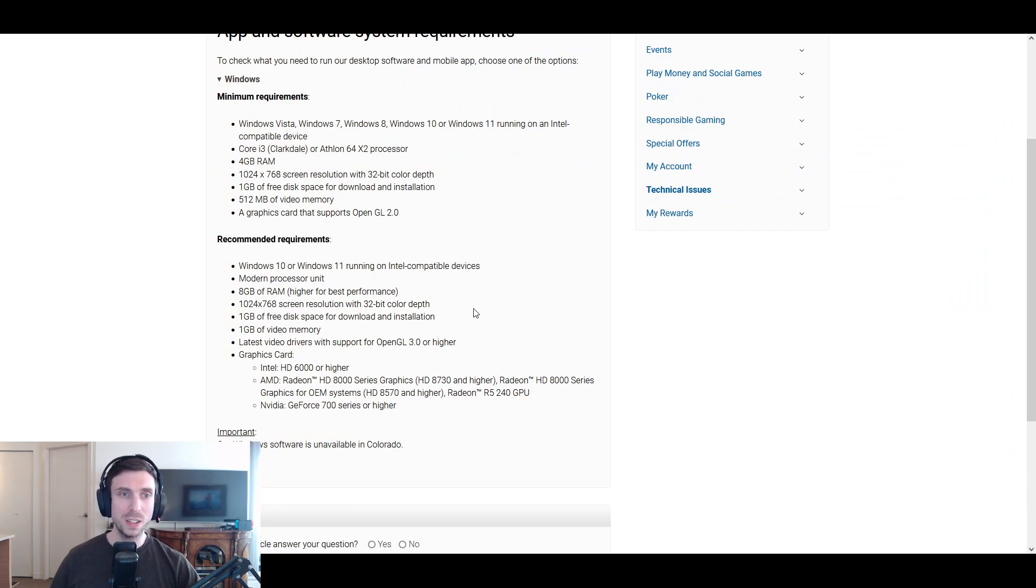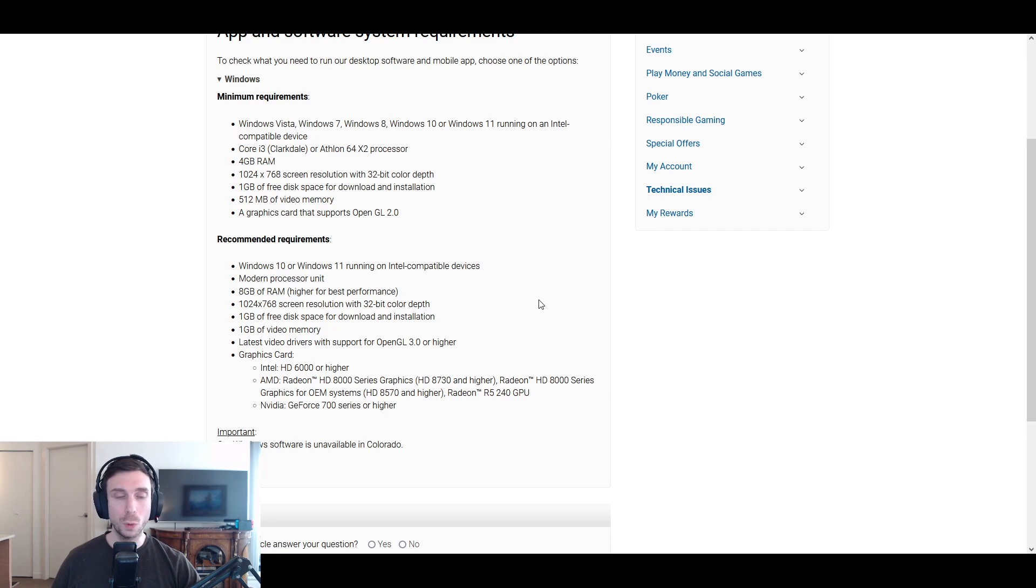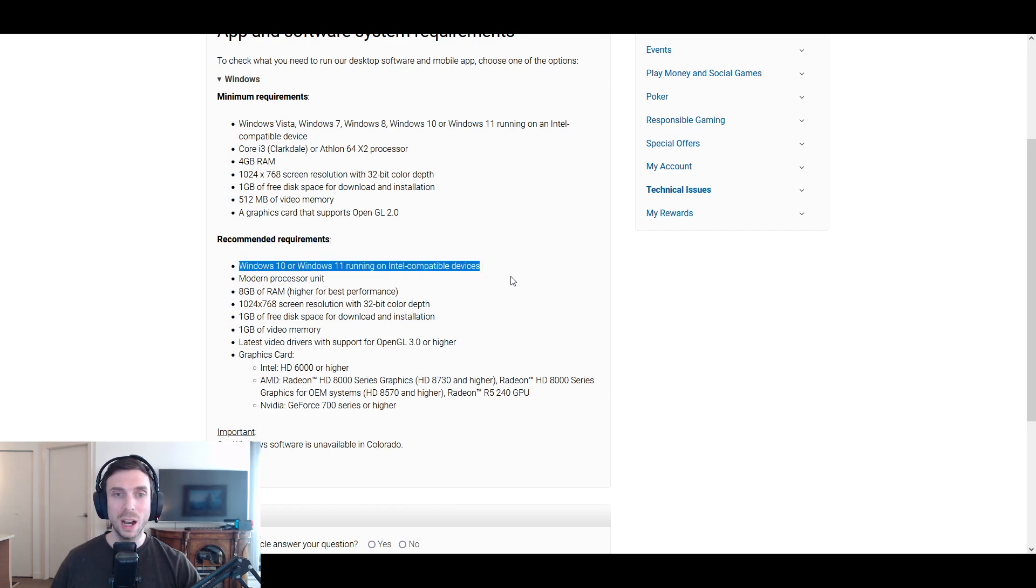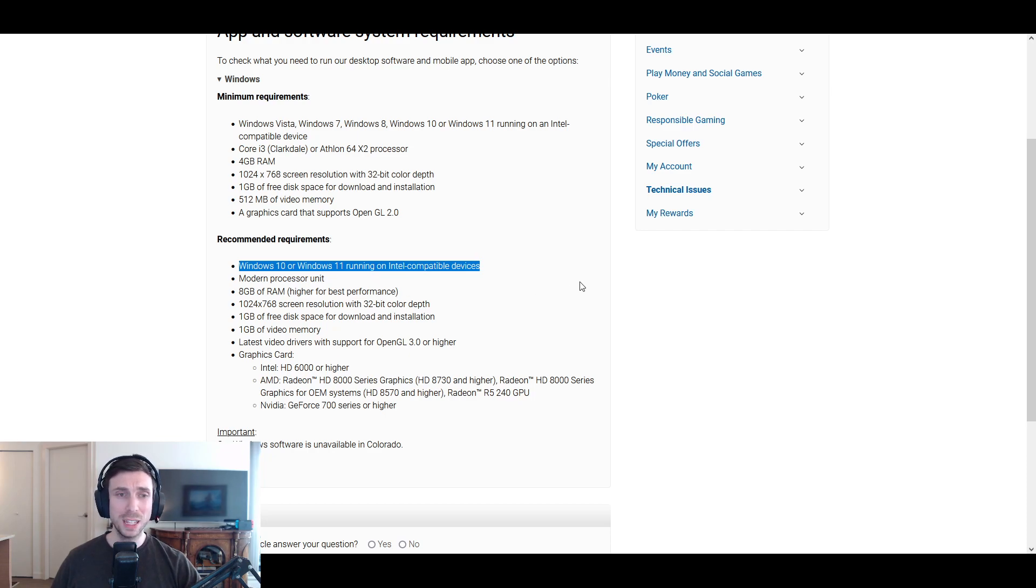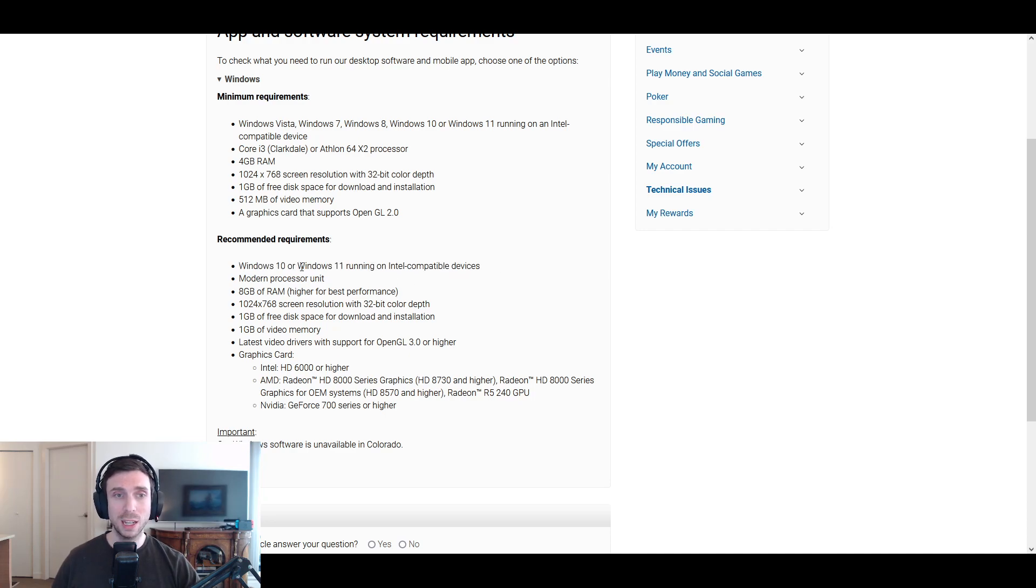So first off, this is PokerStars recommended requirements for playing the game. If you're looking to just simply play, you don't want to download any extra software, you're not looking to track your stats or study all of the time, these are going to be the requirements for you. Typically, you're going to see Windows 10 or Windows 11 requirements on an Intel compatible device. It's safe to get a Windows computer because most of these poker sites have software that are built for Windows. Some of them don't even have Mac compatibility, so I would recommend getting Windows 10 or 11 at the bare minimum.